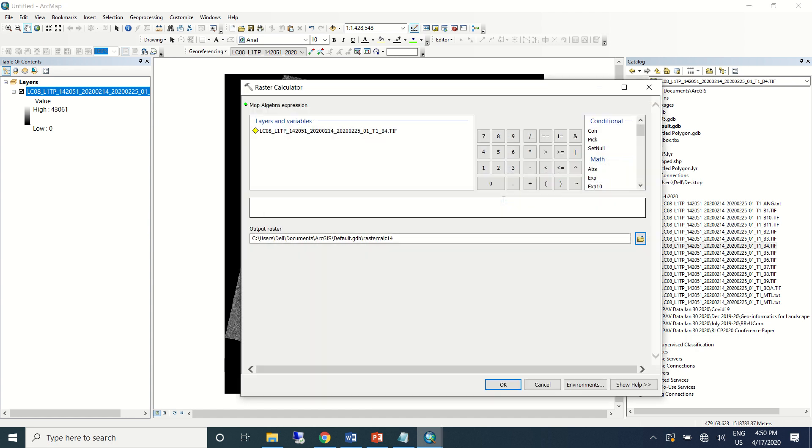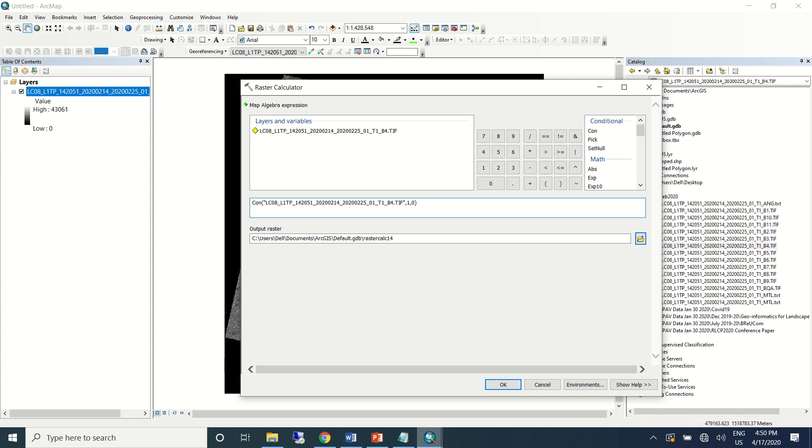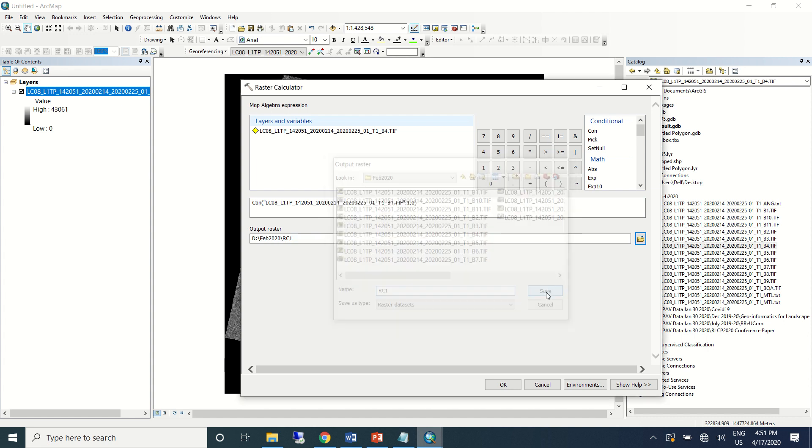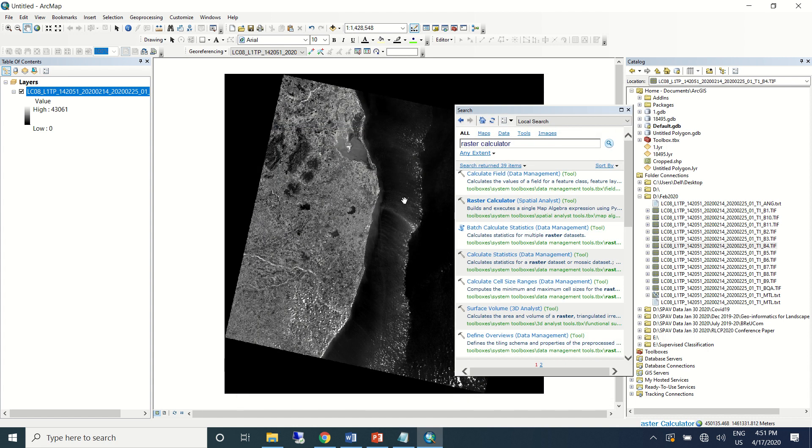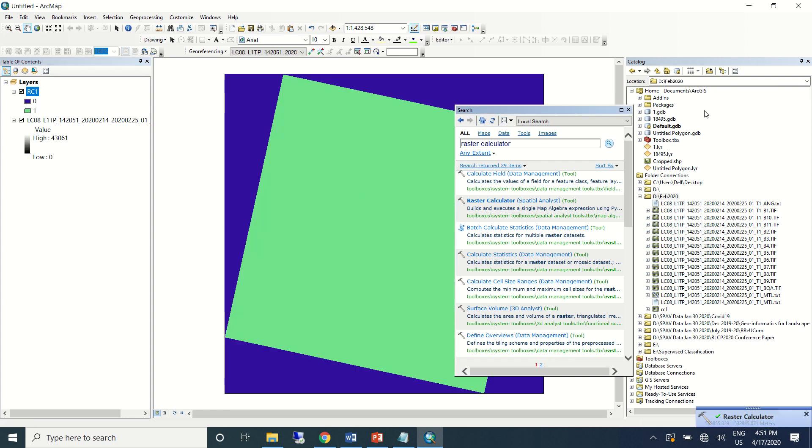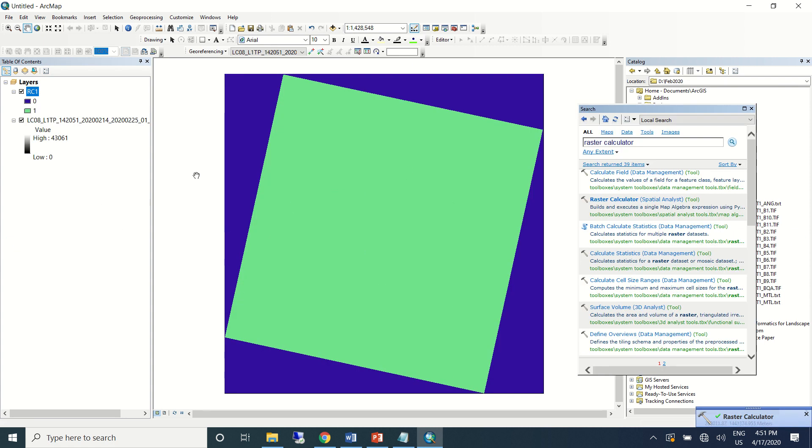Go to raster calculator and I'll use a simple conditional tool. I'll bring the raw band information as such—one comma zero—where one is where all the information is there in that band and zero is where there is no information which is of no use for us. So we'll classify this dataset like this. I'll save this as reclassify one.